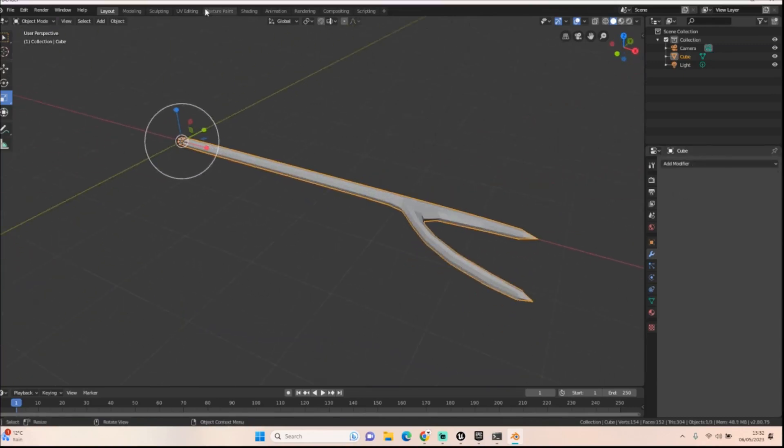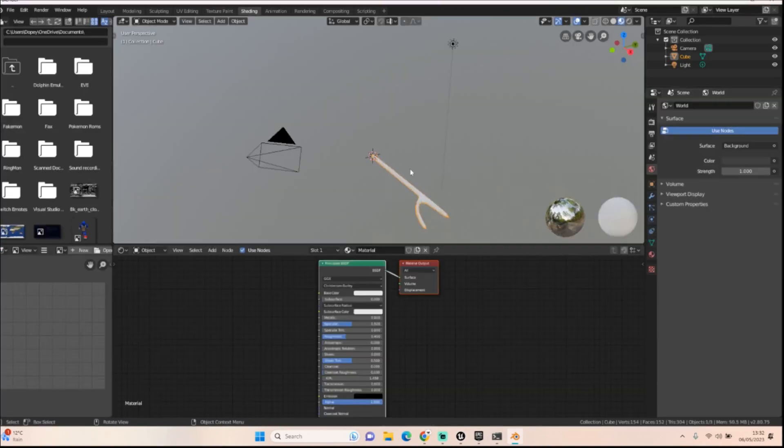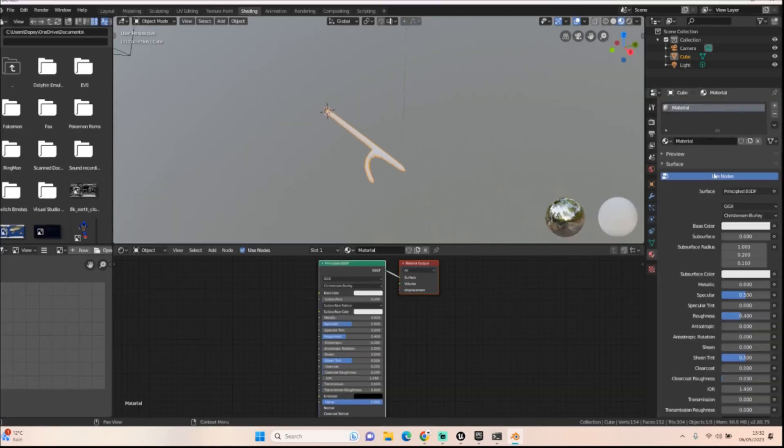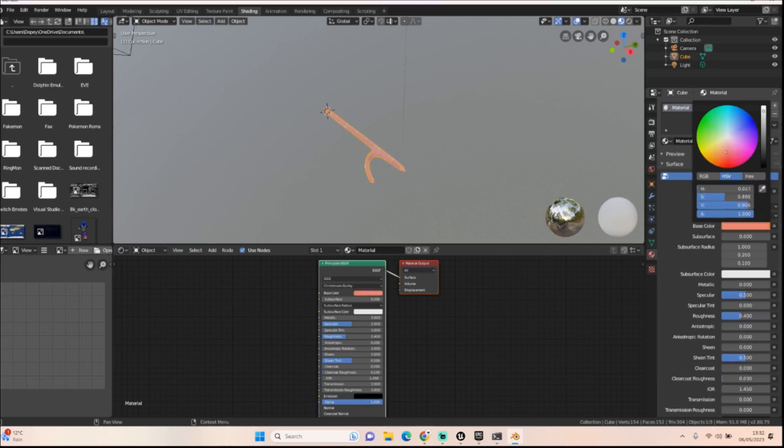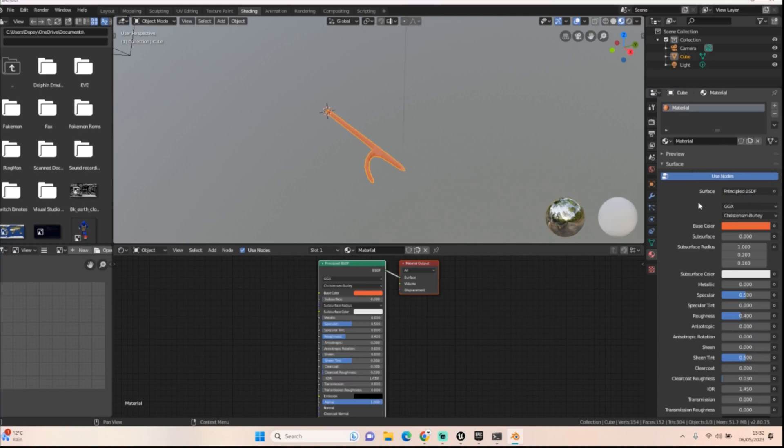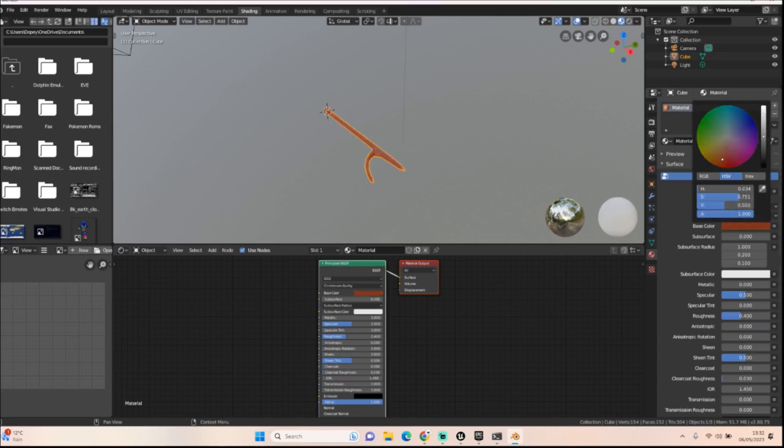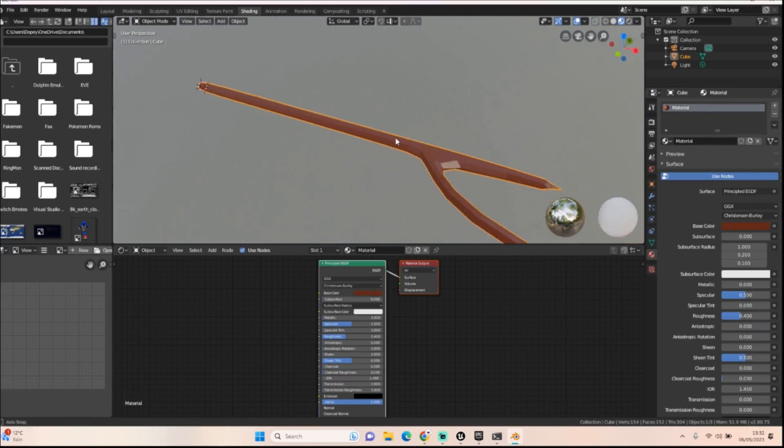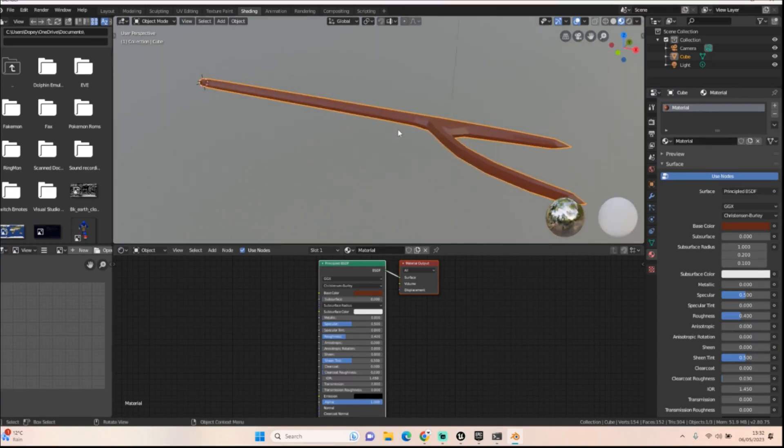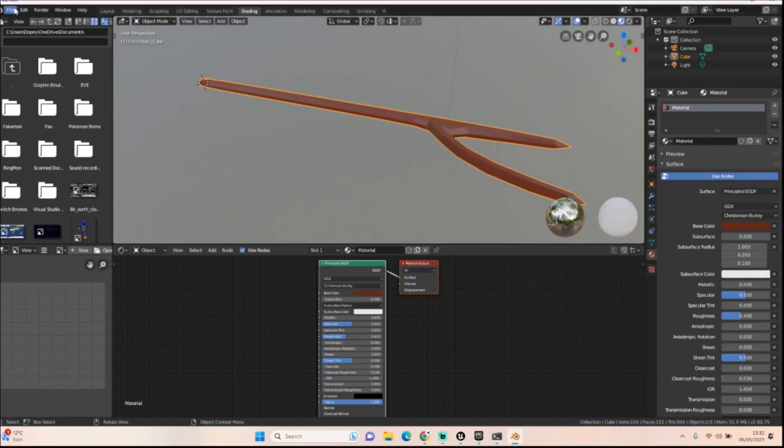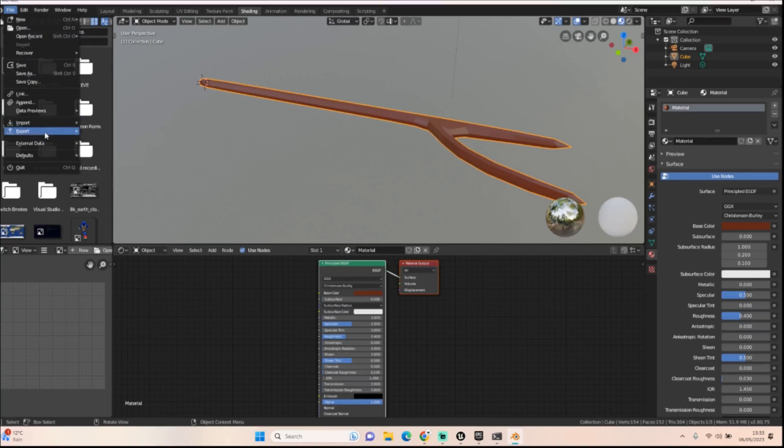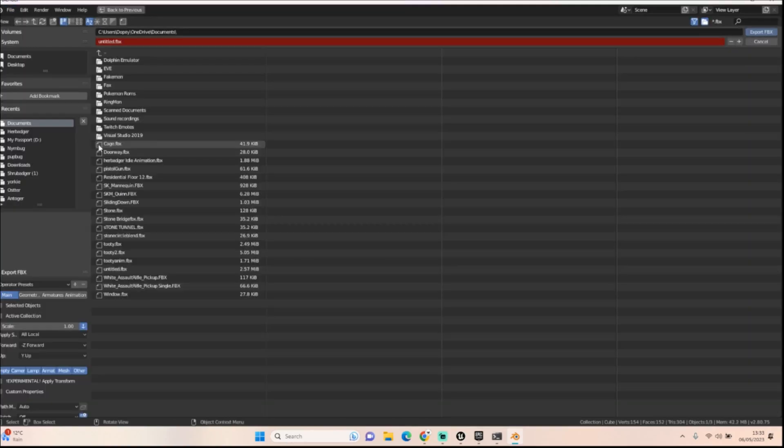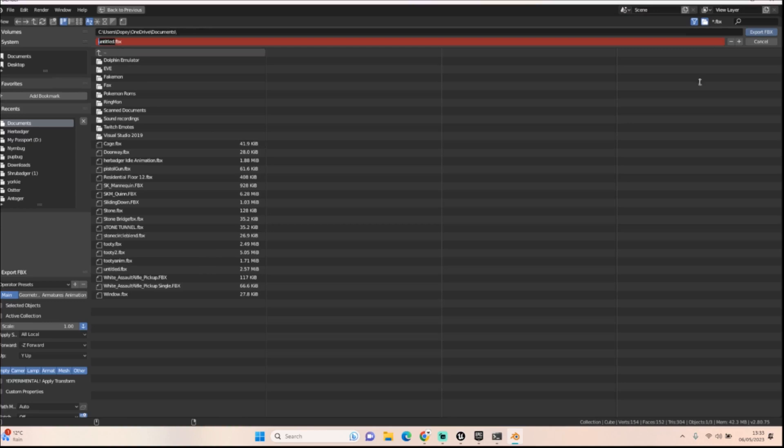Then we can go into our shading tool. We can create a material and we can change that to kind of like a disgusting brown. Let's click on this instead. There we go. A nice light brown. And then all we got to do is export that as well. And we'll call this one wood.